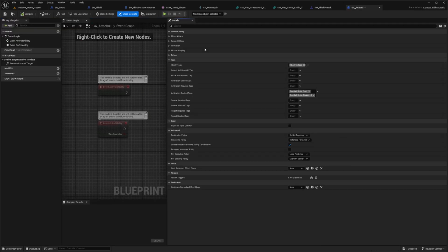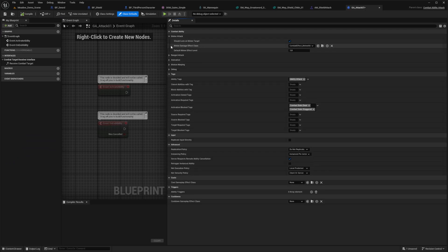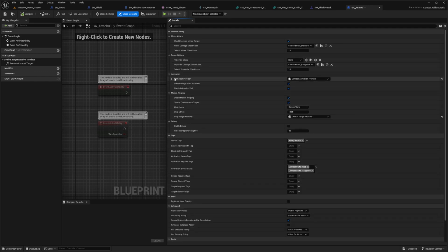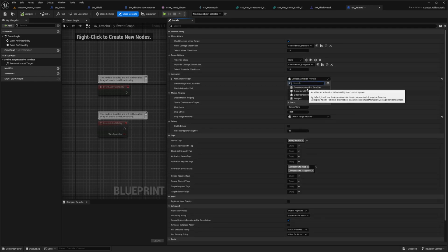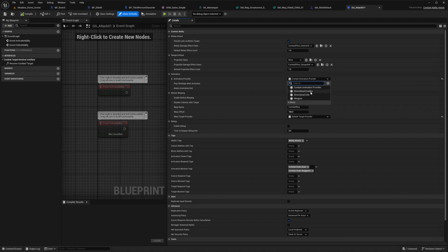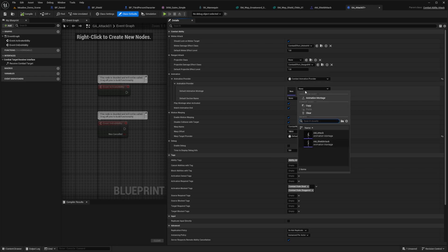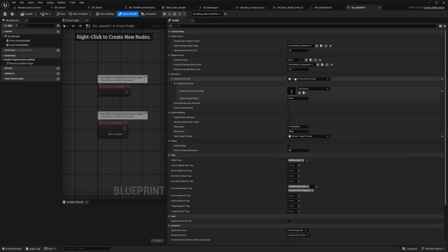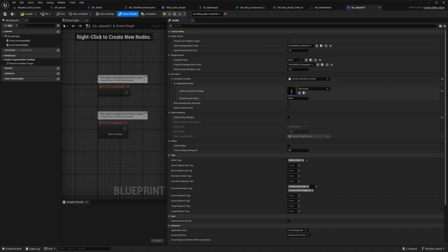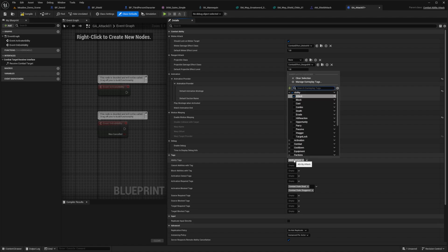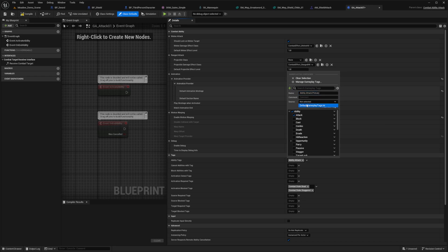Double click to open this up. I need to set the animation montage in the details panel for our primary attack. Under animation, I'll choose combat animation provider. Then I'll select AM_attack, disable motion warping, and change my ability tag to ability.attack.primary by clicking the plus line, selecting the source, adding a new tag, and selecting primary.